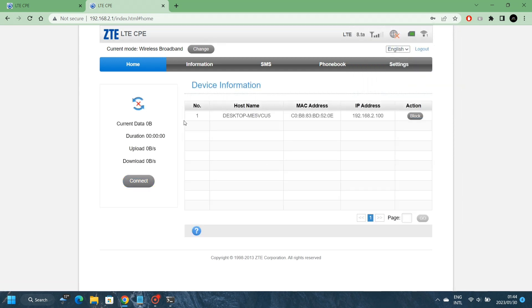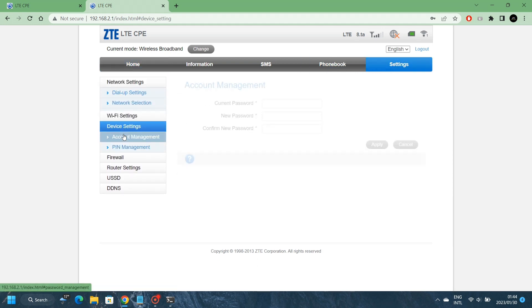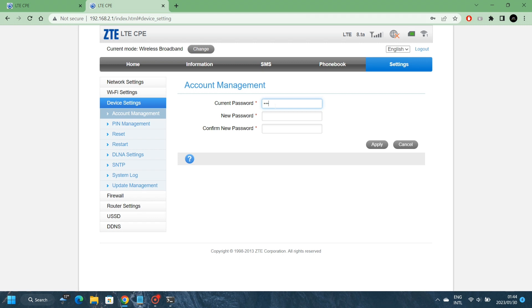If you want to change the login password, you can click on Settings, and then you go to Device Settings, and then under Account Management, you'll have to type in the current password, which is admin, and then you type in your new password, your new password, and then hit Apply. When you log in, it will ask for the new password that you've just entered.